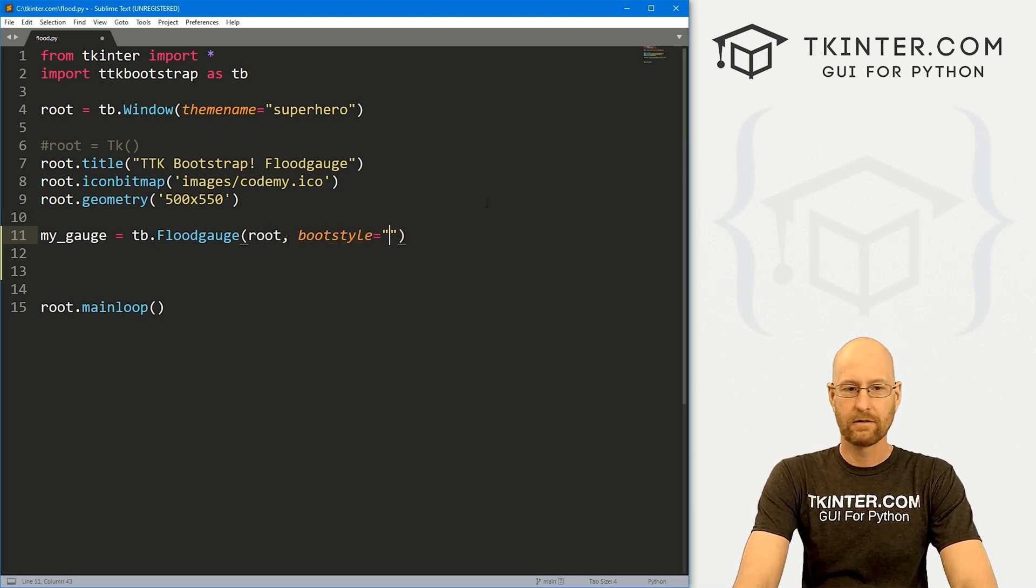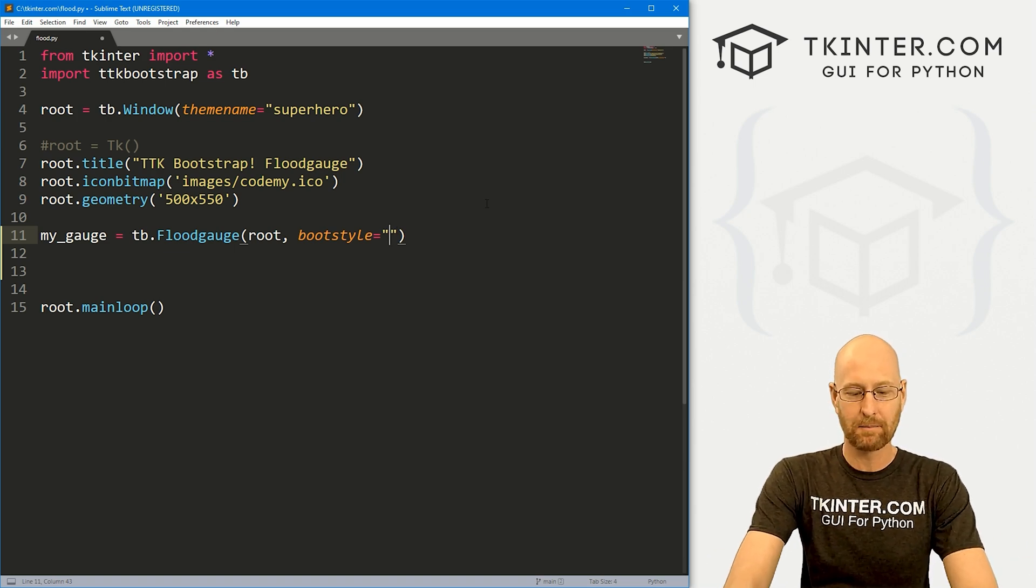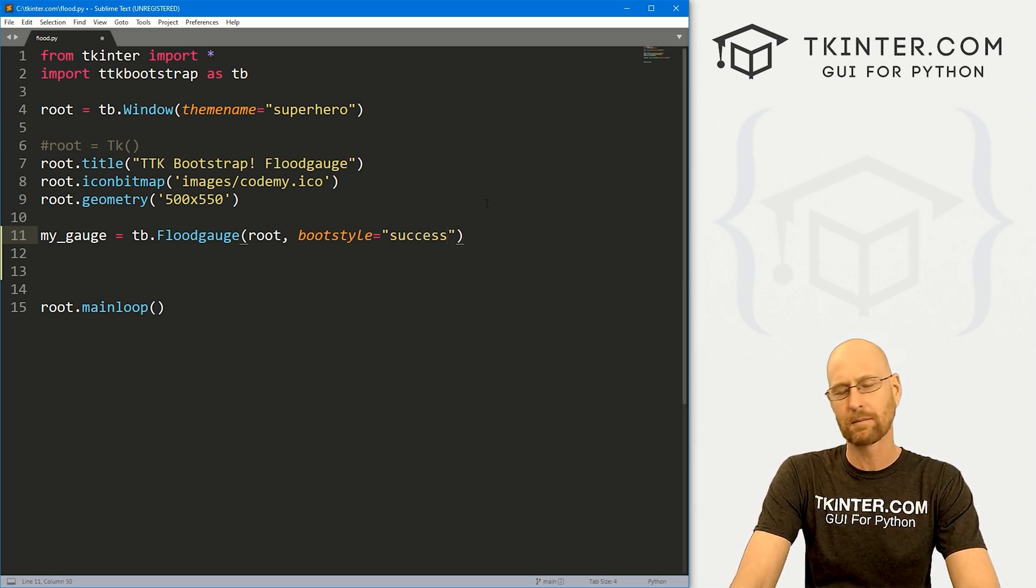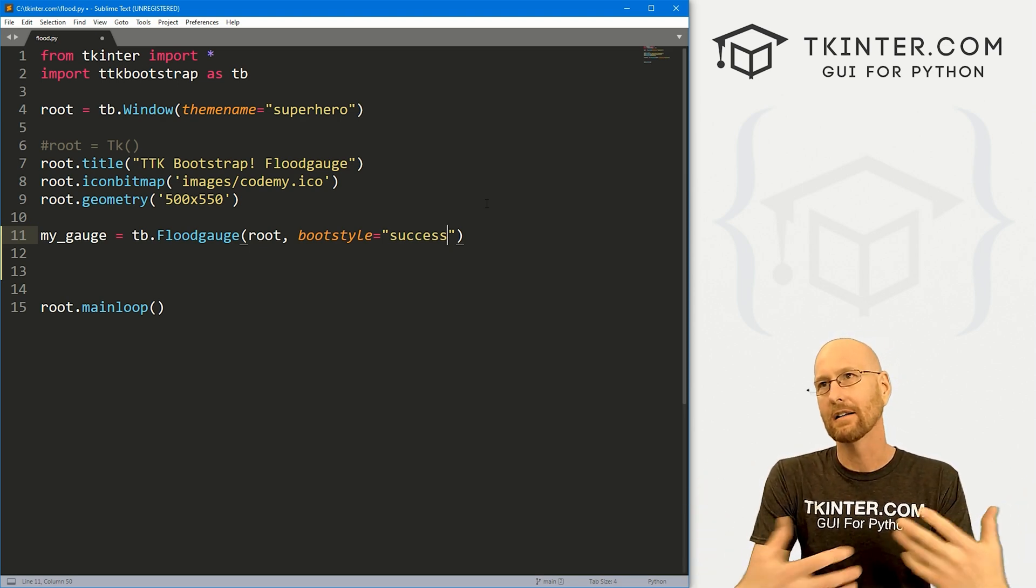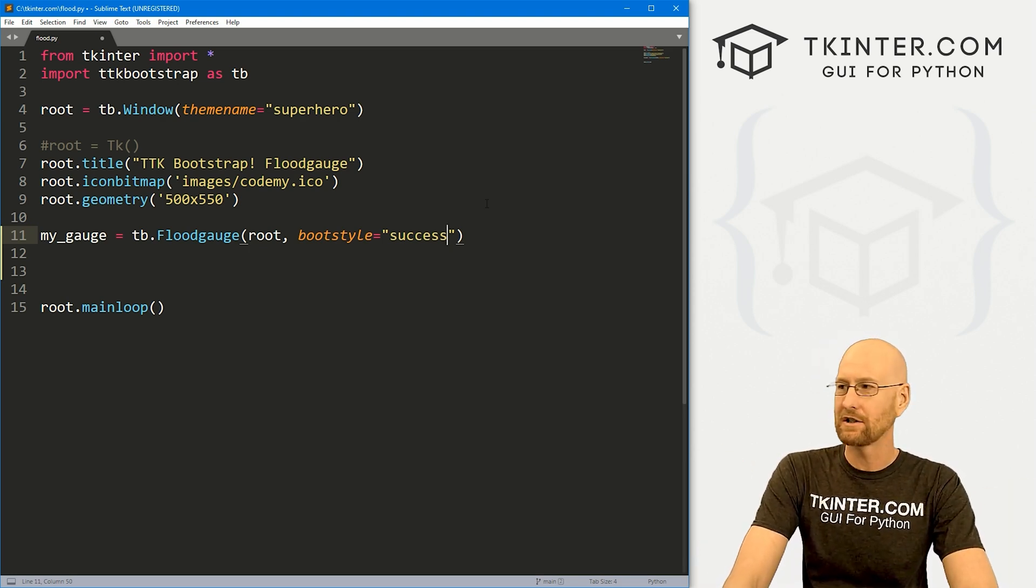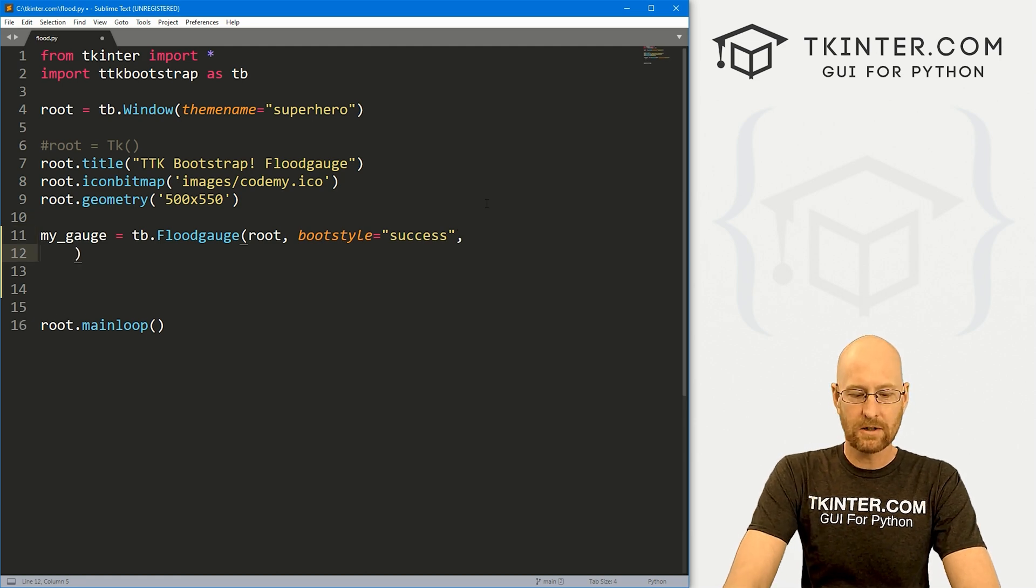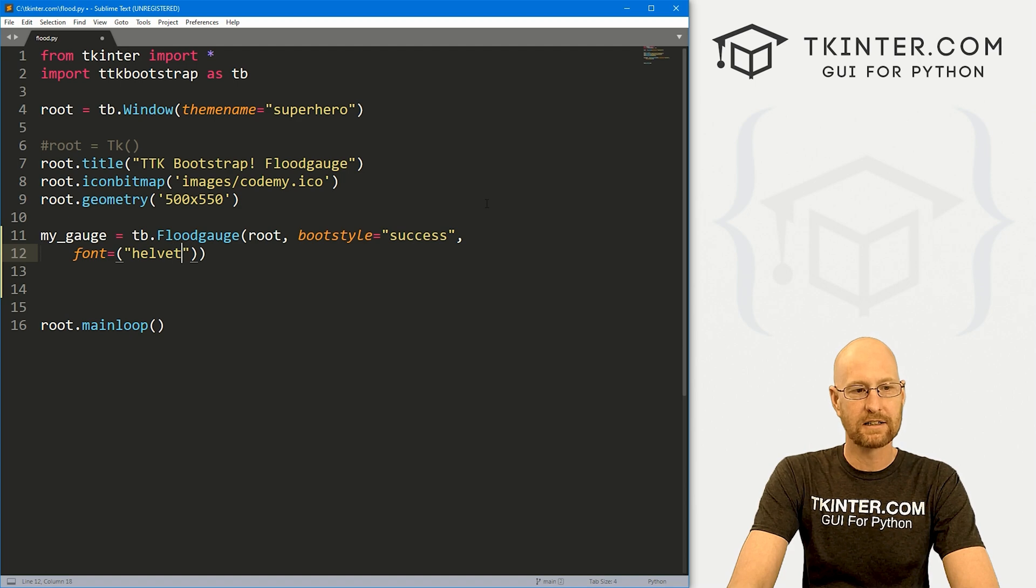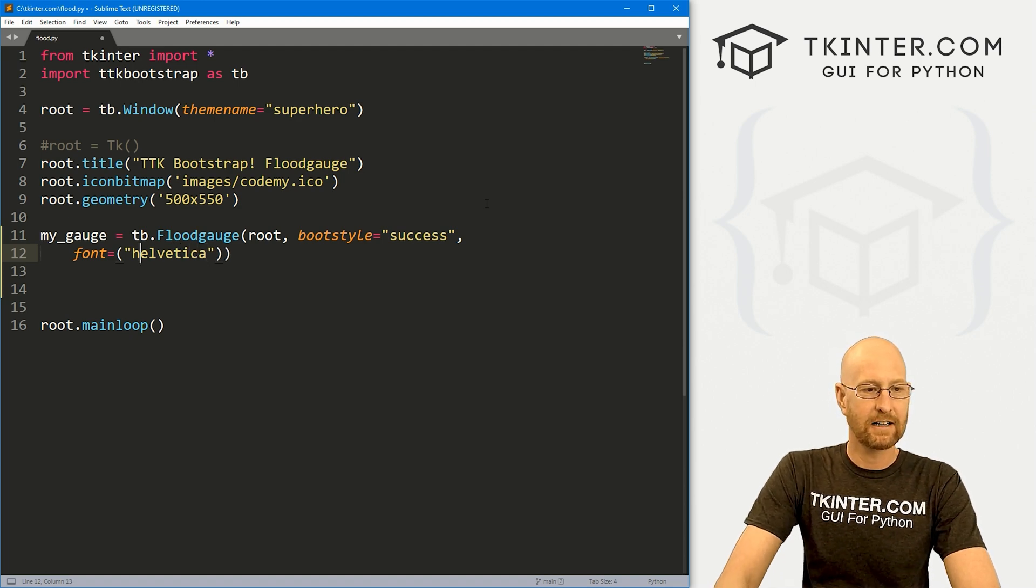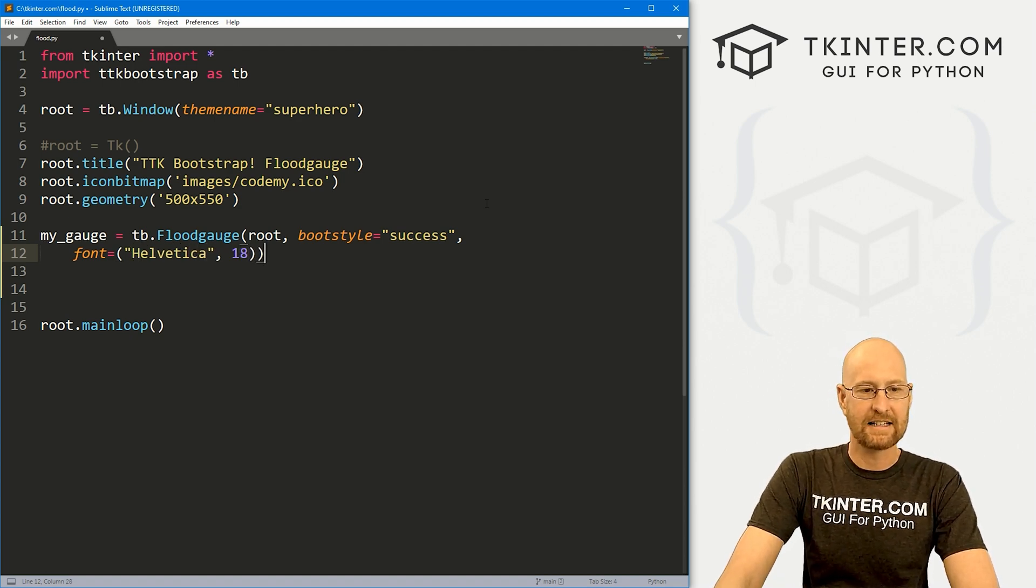And it's TB.FloodGauge because we've imported TTK Bootstrap as TB up here. So TB goes there. And we want to put this in root. And we want to give it a bootstyle. And you're going to use any of your Bootstrap color styles. I'm going to pick success. That's green, I believe. You could pick primary, secondary, danger, info, light, dark, all the regular colors that you have to choose from. Now, we can also set the font for this. So I'm going to make the font a little bigger, just so it's easier for us to see. I'm going to set that as Helvetica and give it like a size 18.